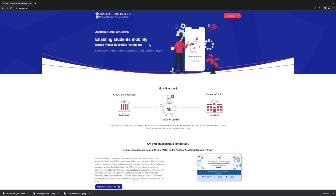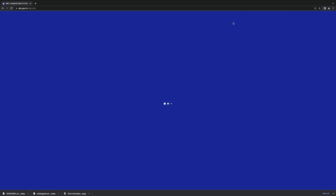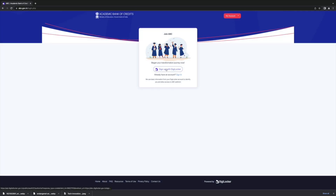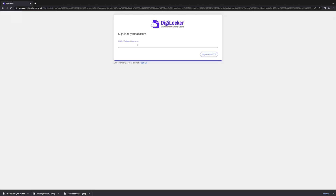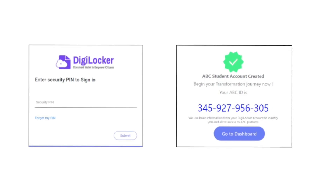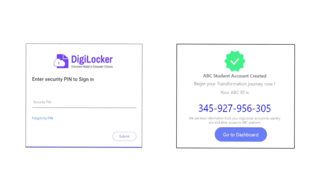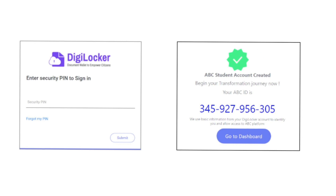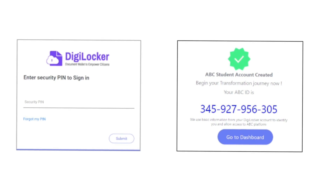To register, students can log on to www.abc.gov.in. Create a unique ABC login ID through DigiLocker using a mobile or Aadhaar number. Enter a security pin, then log in to the student account and add personal information to authorize the account.